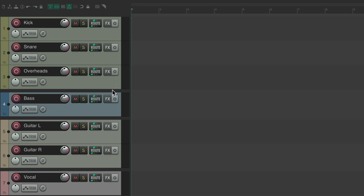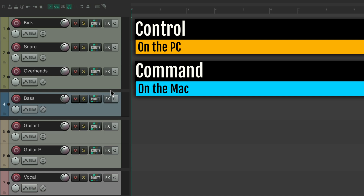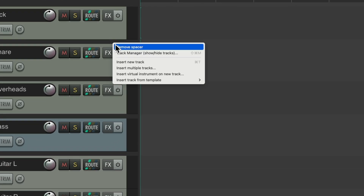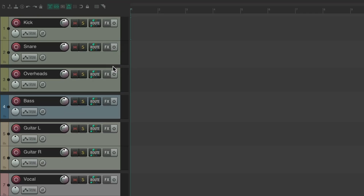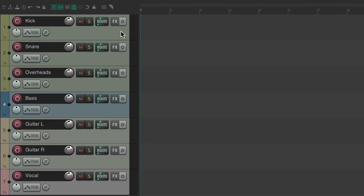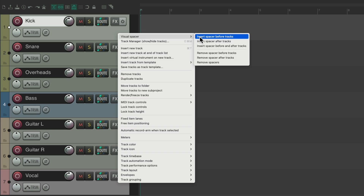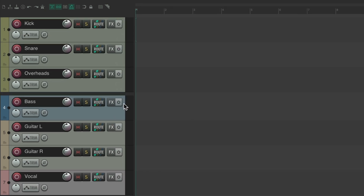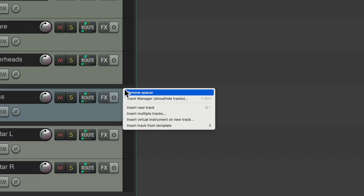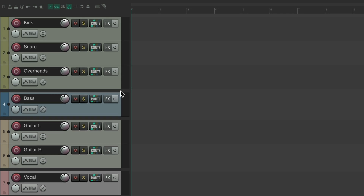Or we could duplicate them — hold Control on PC or Command on Mac and drag one to duplicate the spacer. You can right click a spacer to remove it. The quickest method is to add one spacer before the drums, then duplicate it after the drums, after the bass, and after the guitars. You can also delete a spacer directly or add one by duplicating, to space out your tracks based on the group of instruments — drums, bass, guitars, and vocals.